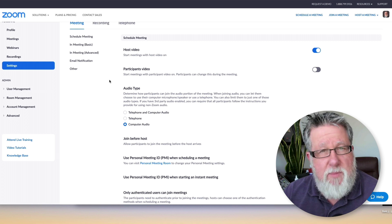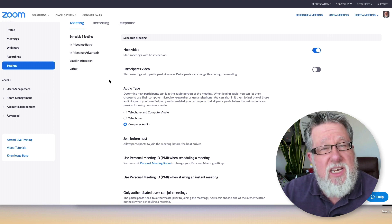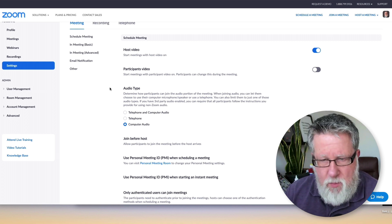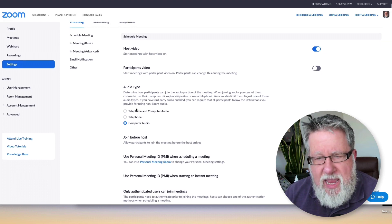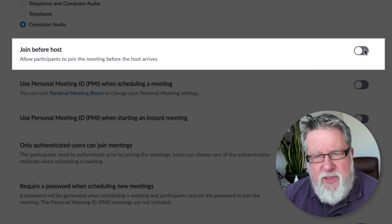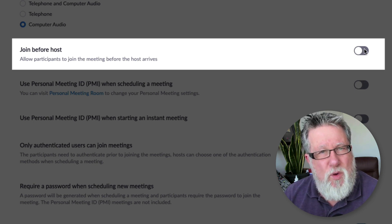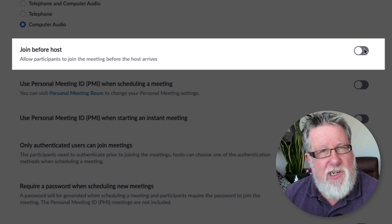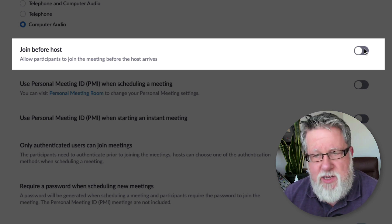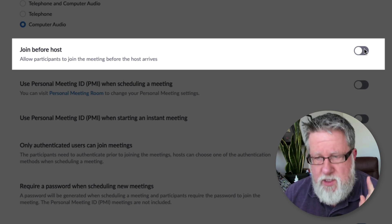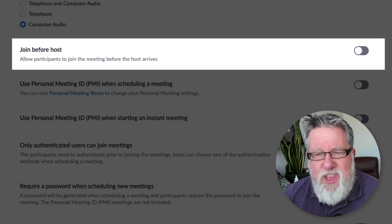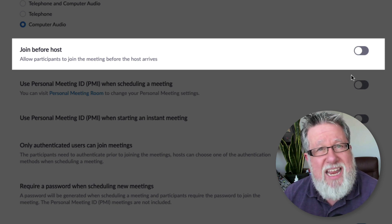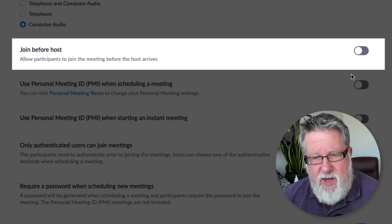Let me take you through the different settings here. Now these are global settings that you set up. You can bypass some of these settings in individual meetings, but these are the global settings that you'll put in place. And the first one is join before host that we see here. If you enable this, it means that people can enter the room before the host is in the room. That is generally considered to be bad. You wanna have a responsible adult in the room before anybody else enters the room. You as the meeting host are the responsible adult, so we recommend that you leave that turned off.